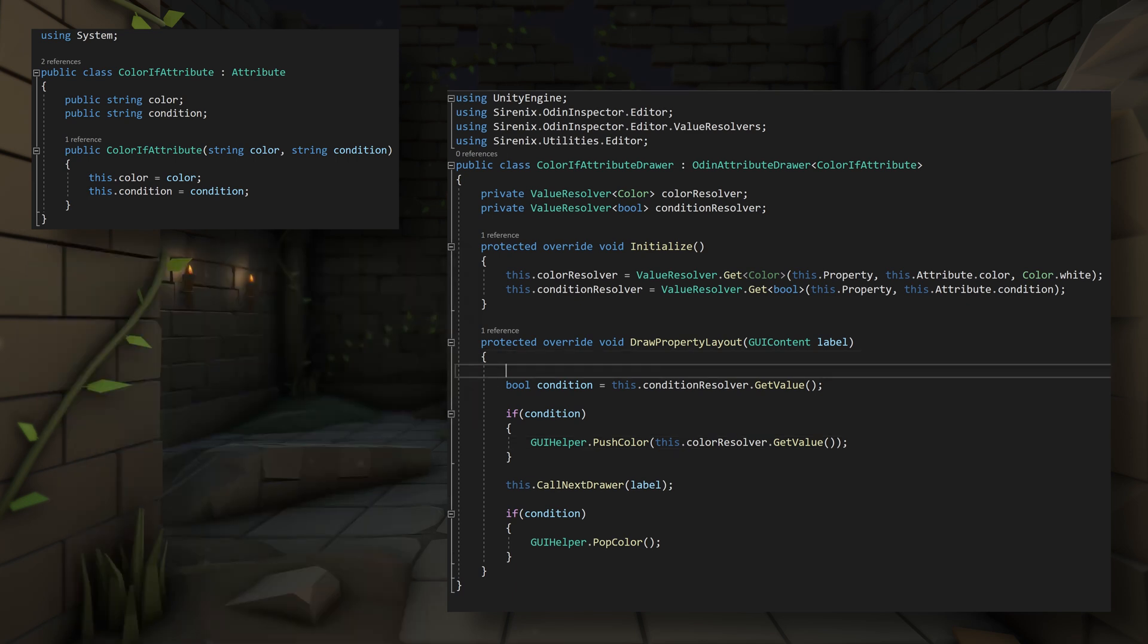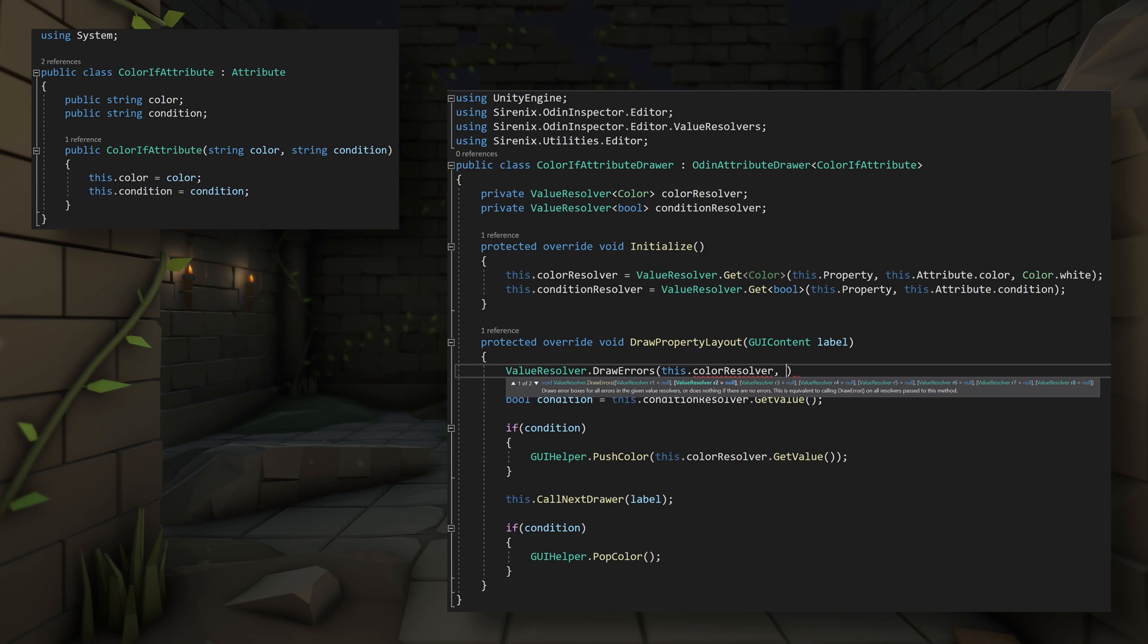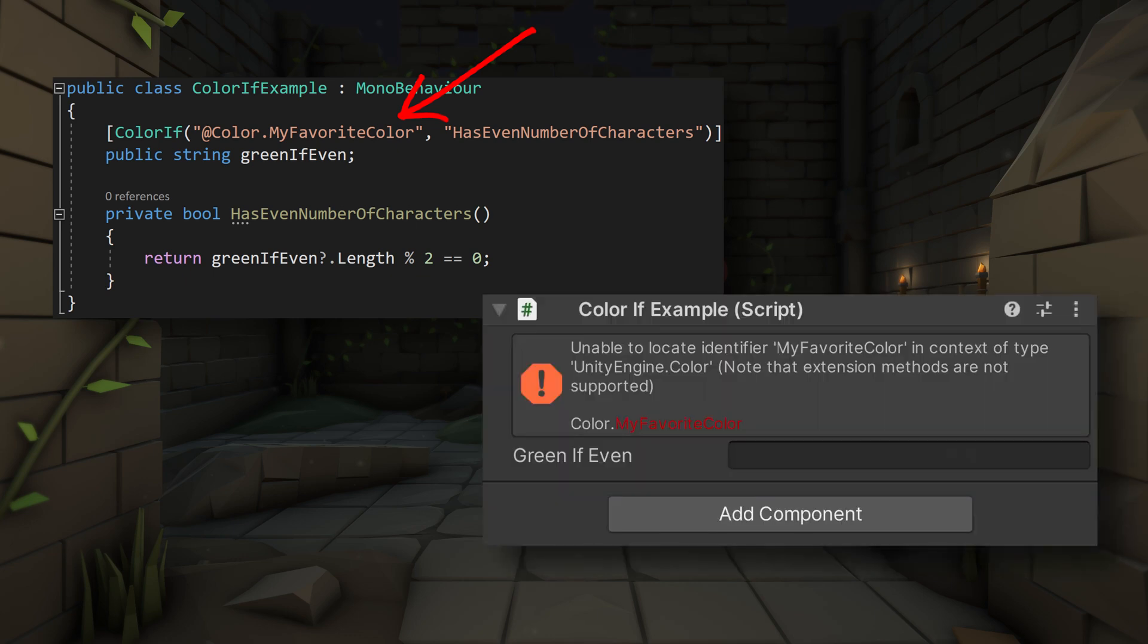So let's fix that. To do this, we can call the function ValueResolver.DrawErrors and give the two value resolvers as input parameters. If we then put any string that can't be resolved, we can see an error in the inspector explaining which string can't be resolved.